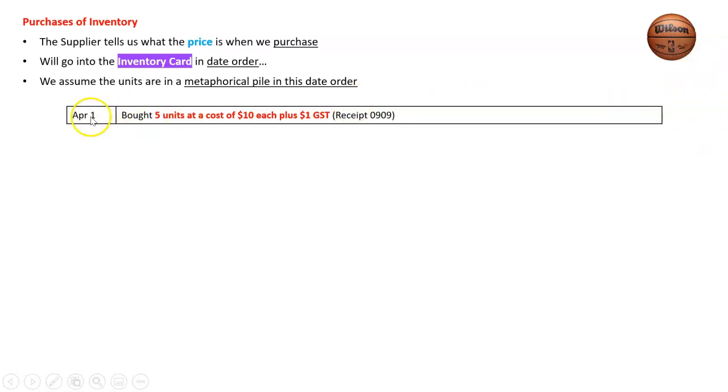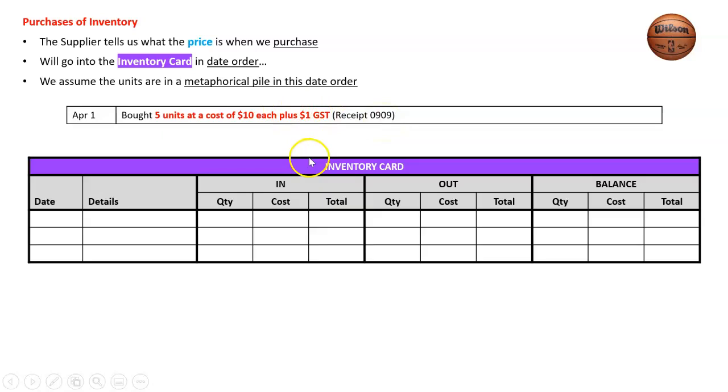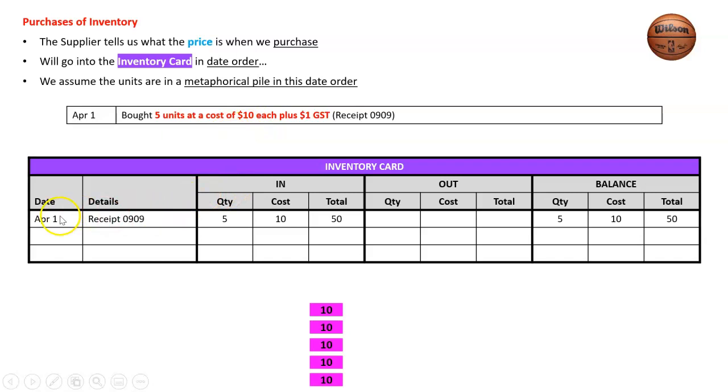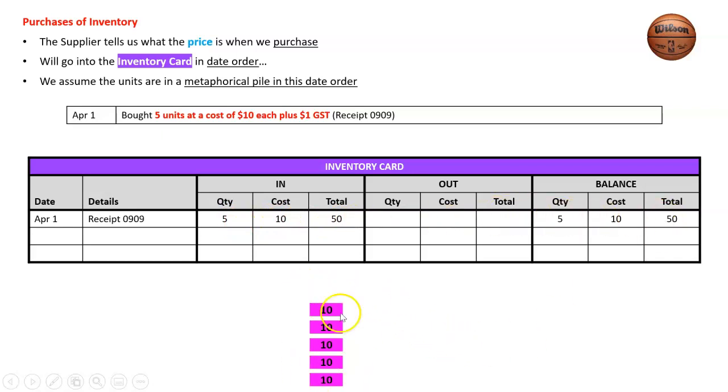April 1st: bought five units at a cost of $10 each plus GST, receipt 0909. With the inventory card we never need the GST, we just want the cost price. So I've got five units in here—April 1st, receipt 0909, five units in at $10 for $50. My balance is the same and I'm going to assume they're in a nice neat pile here in pink.